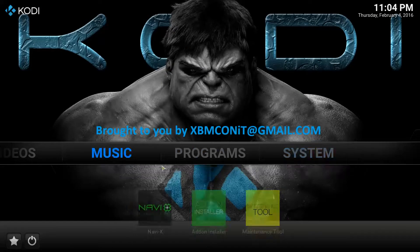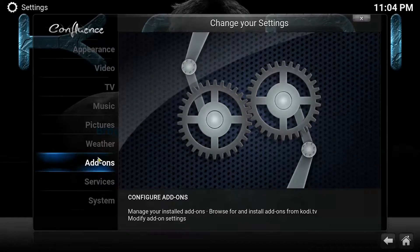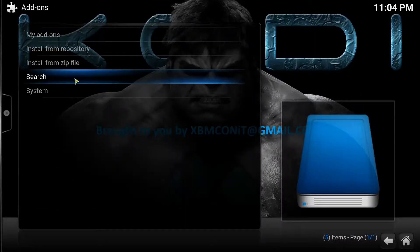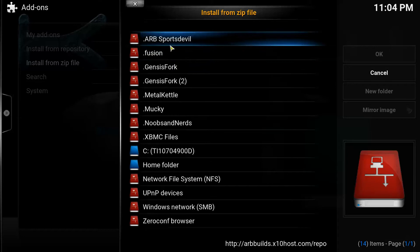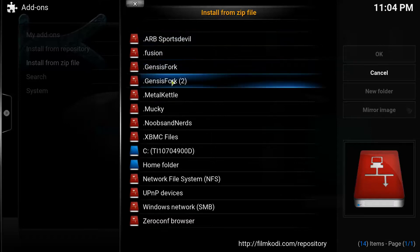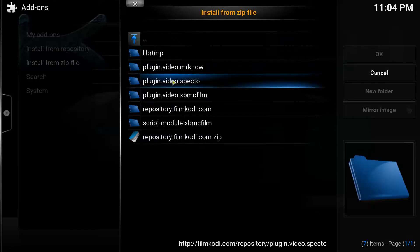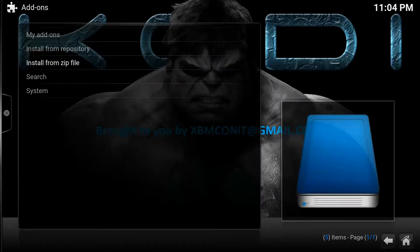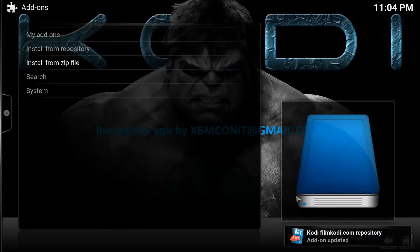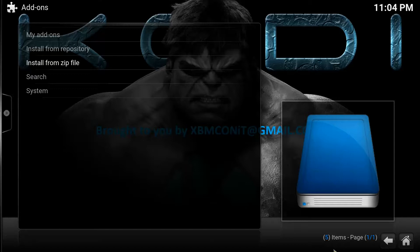Once that's done, you'll see it on your list — I have a second version because I've already added it once. Hit Return on your remote control. Now go under System, go to Settings, and go to Add-ons. You're going to want to click Install from Zip File, and you're going to look for that repository host you just added. Mine is GenesisFork 2, so I'm going to click on that. Go all the way down that list until you see Repository.FilmCody.com.zip — click on it and it's going to install. You'll get a notification at the bottom right letting you know it's been installed.